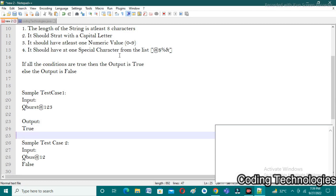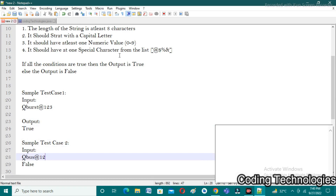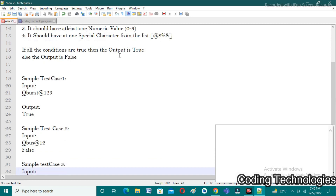The second sample test case is 'QBus@12'. The length of the string is less than eight, so it returns false. Even though it satisfies all other conditions — it has a special character, a numeric value, and the first character is capital — it still returns false because the length of the string is less than eight.